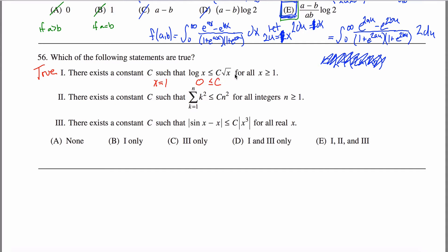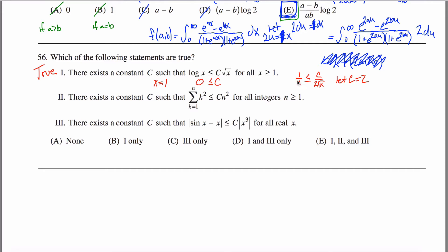But can we be sure this thing is growing faster? When talking about growth we think about the derivative. The derivative of natural log of x is 1/x, and the derivative of c times the square root of x is c over 2√x. Let c equal 2, then we have 1/x on one side and 1/√x on the other side.